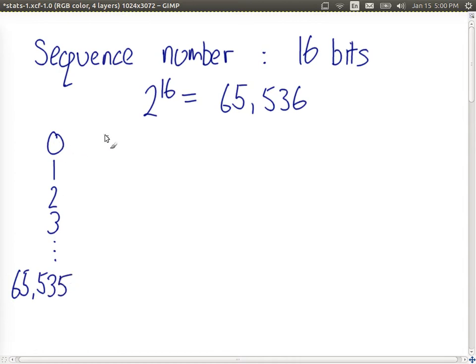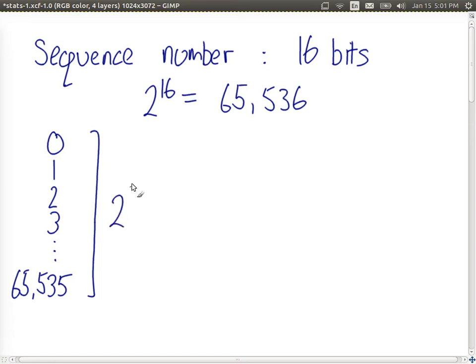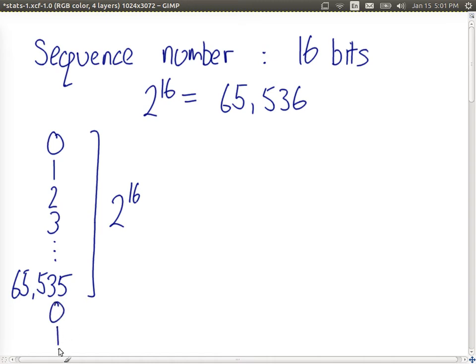Since we started numbering at 0, the number of possible values is 2 to the power of 16, with 16 bits. And with a sequence number, normally the next packet would wrap back around to 0, 1, and so on.